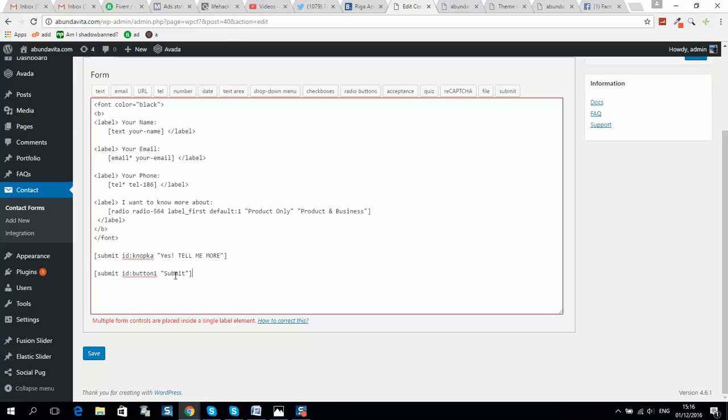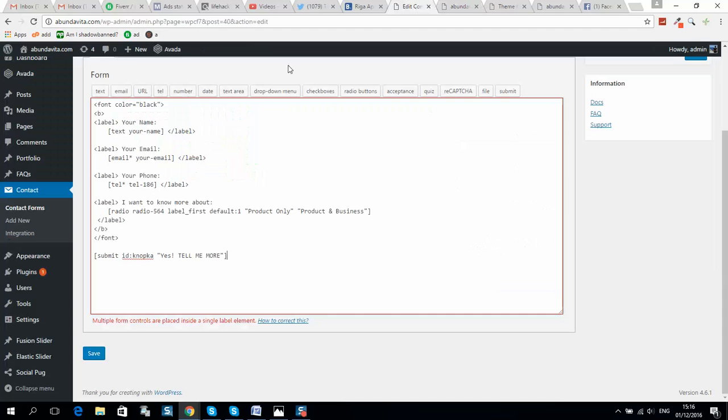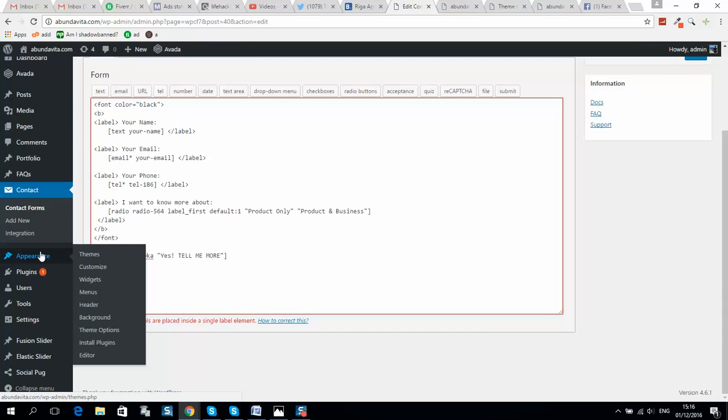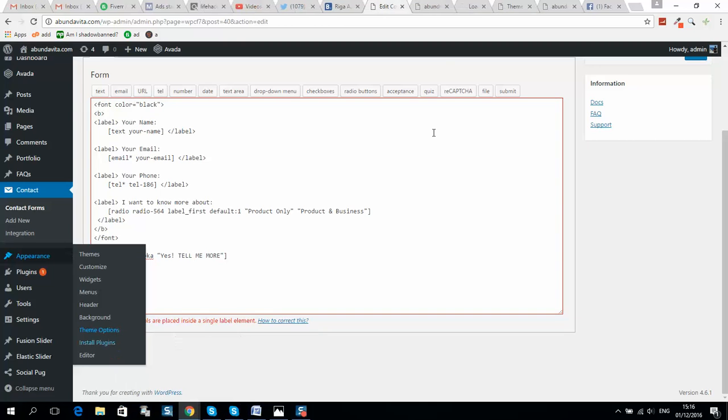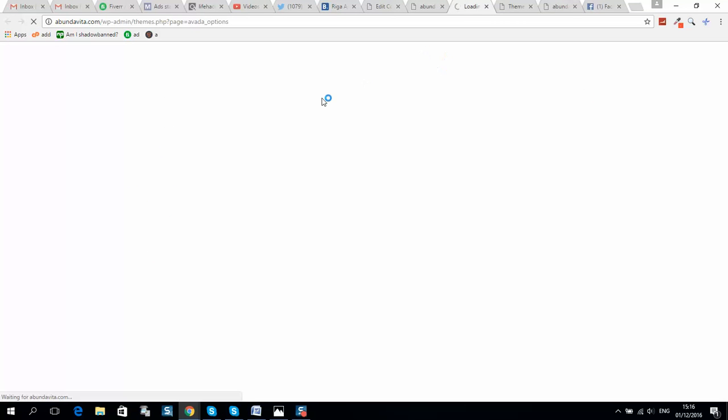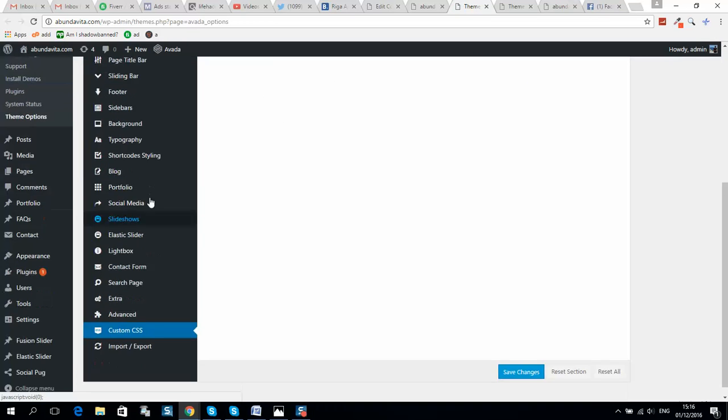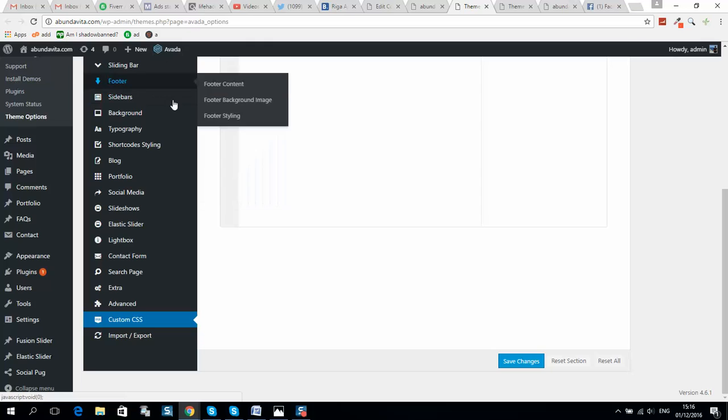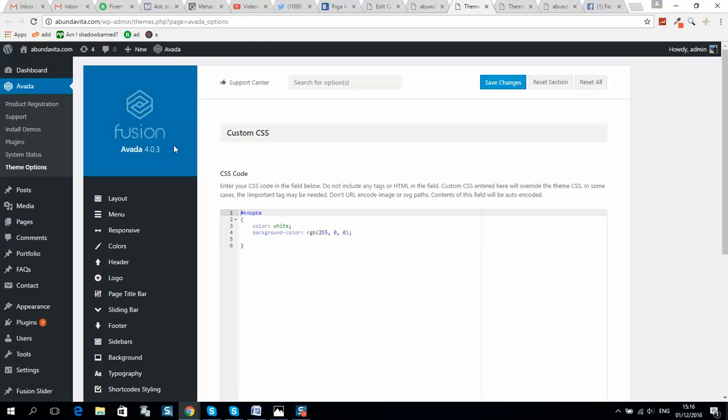So after that, you should go to your WordPress Appearance, Theme Options, or if you don't have any theme installed, maybe some basic theme, then you should go to Custom CSS file editing. I will show you now. So in my case, it's Avada theme installed, so I...